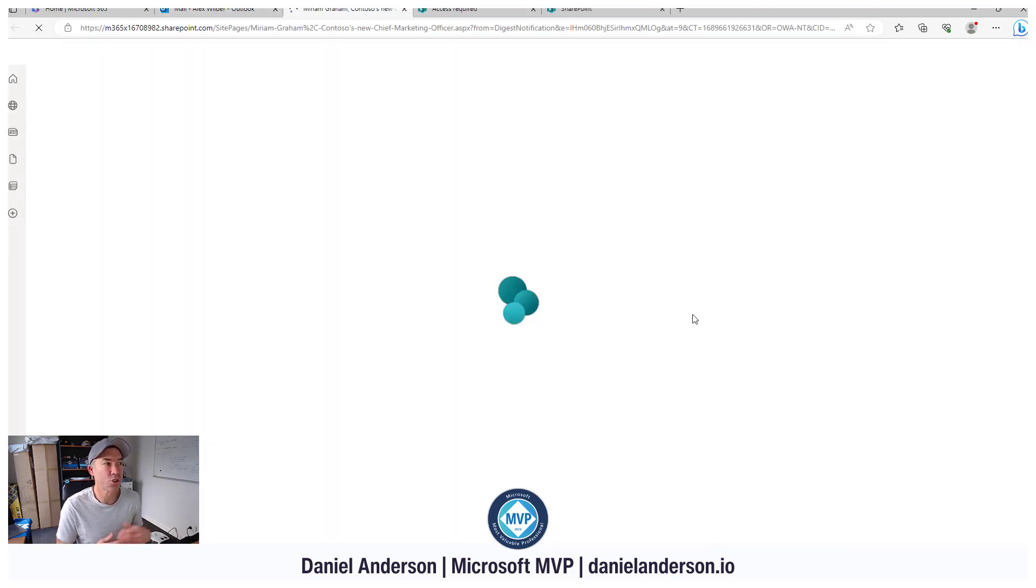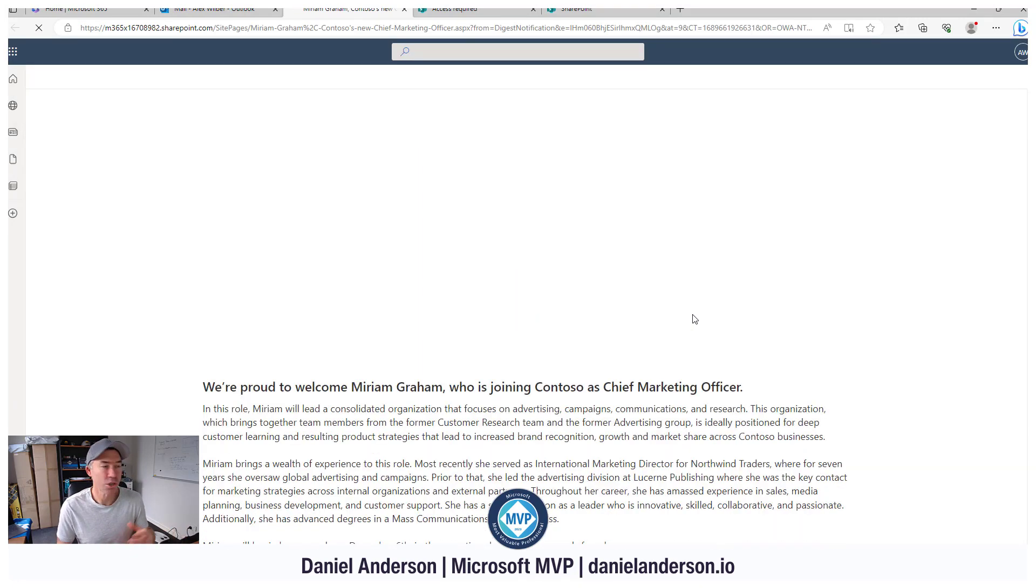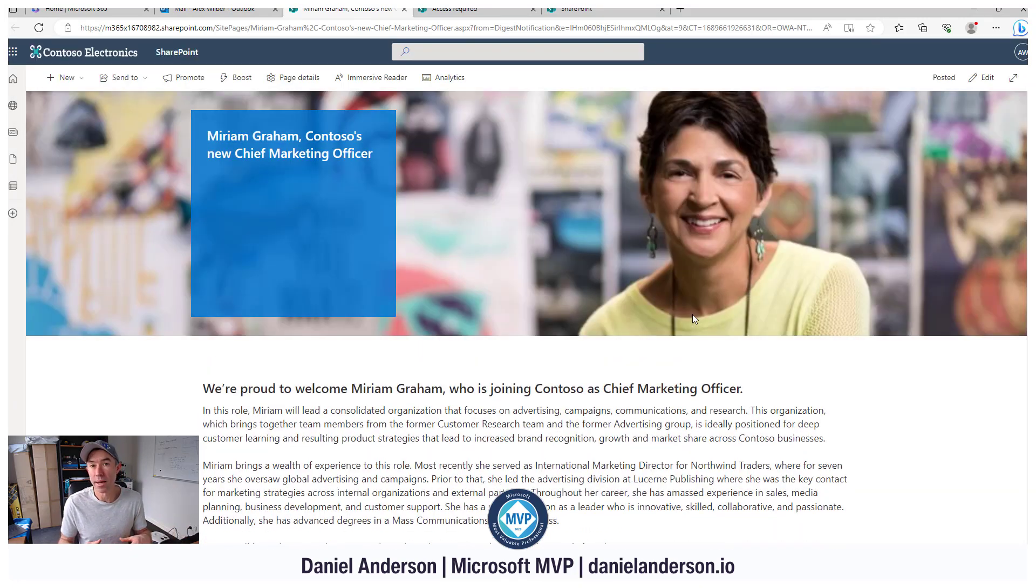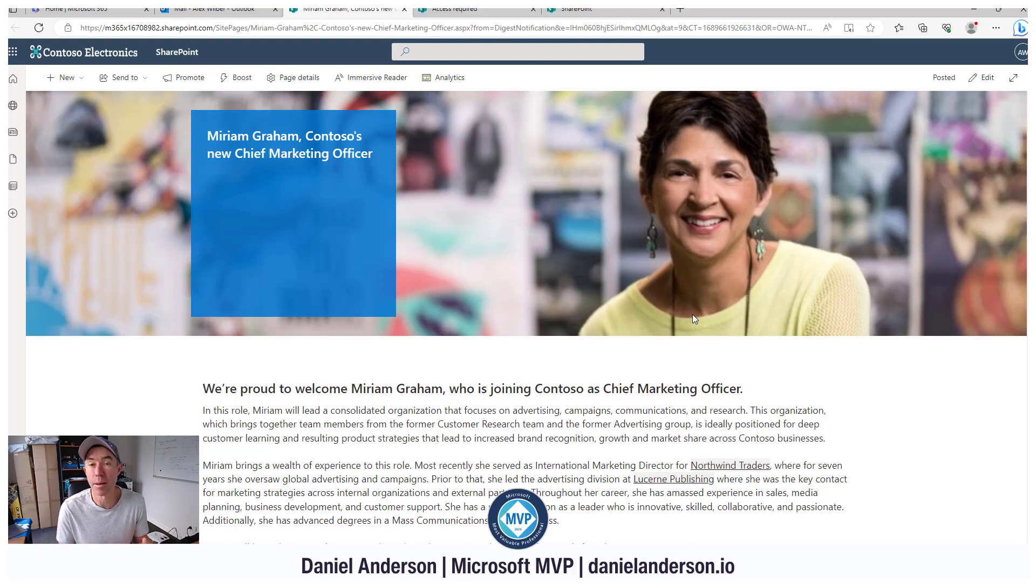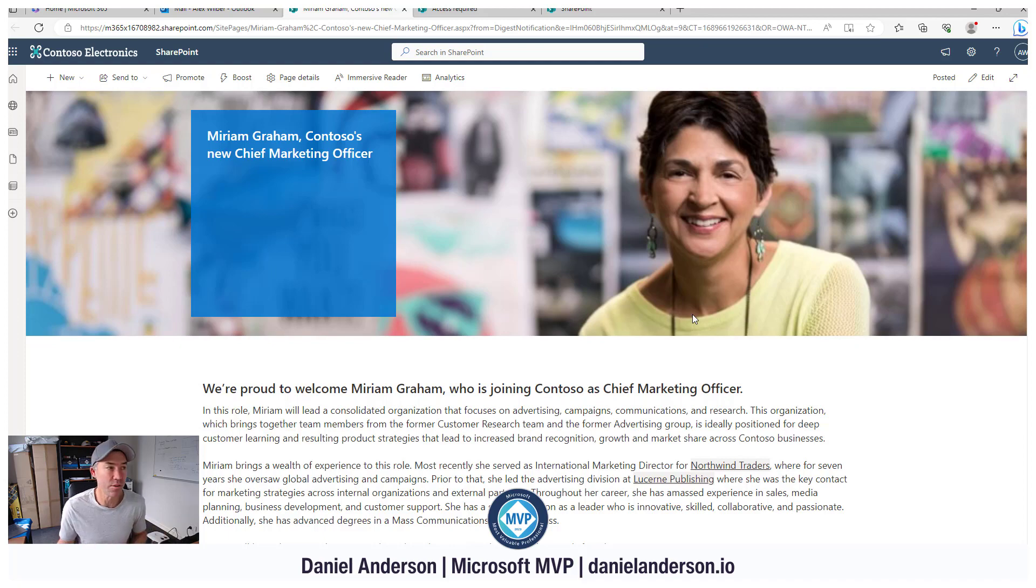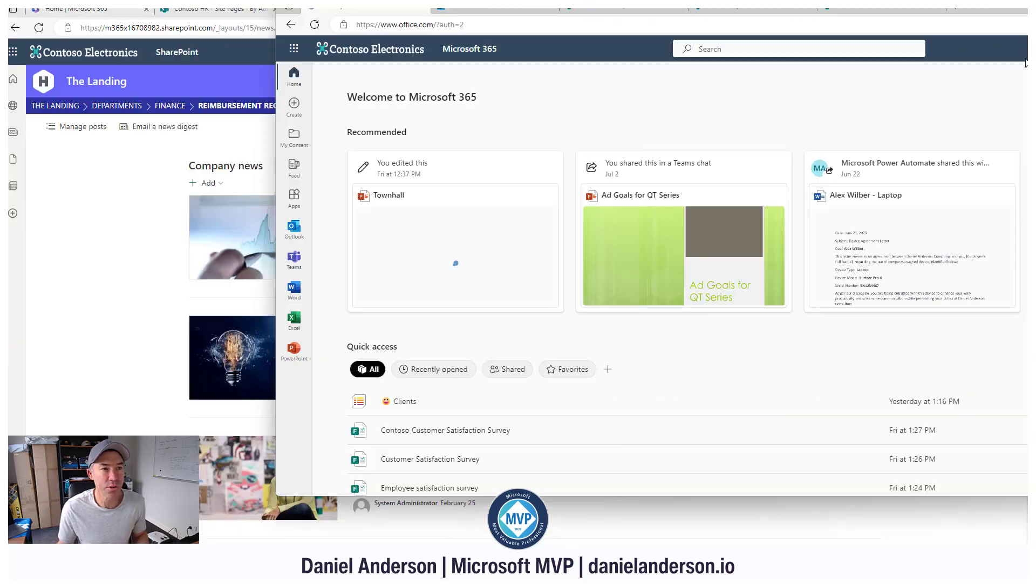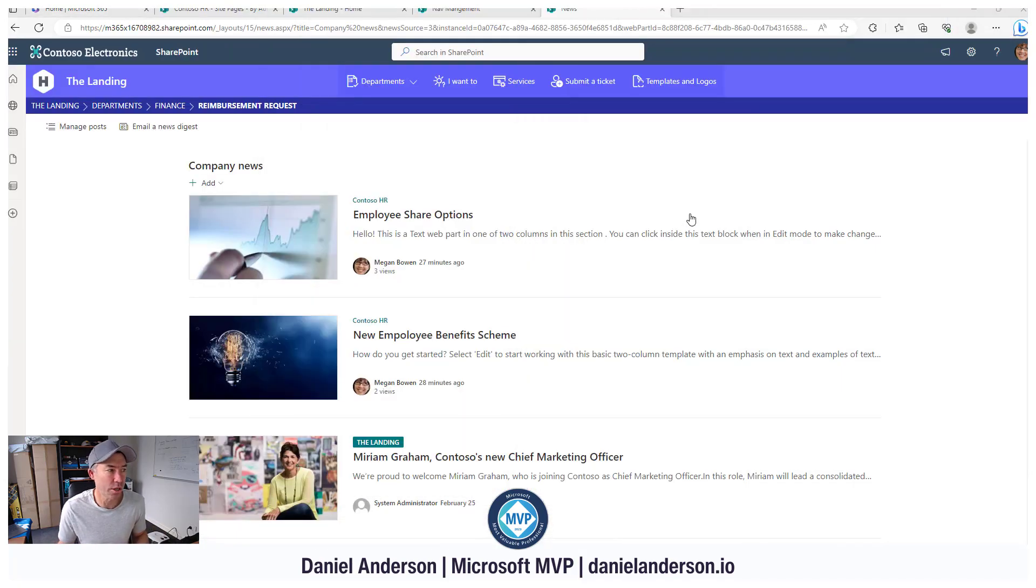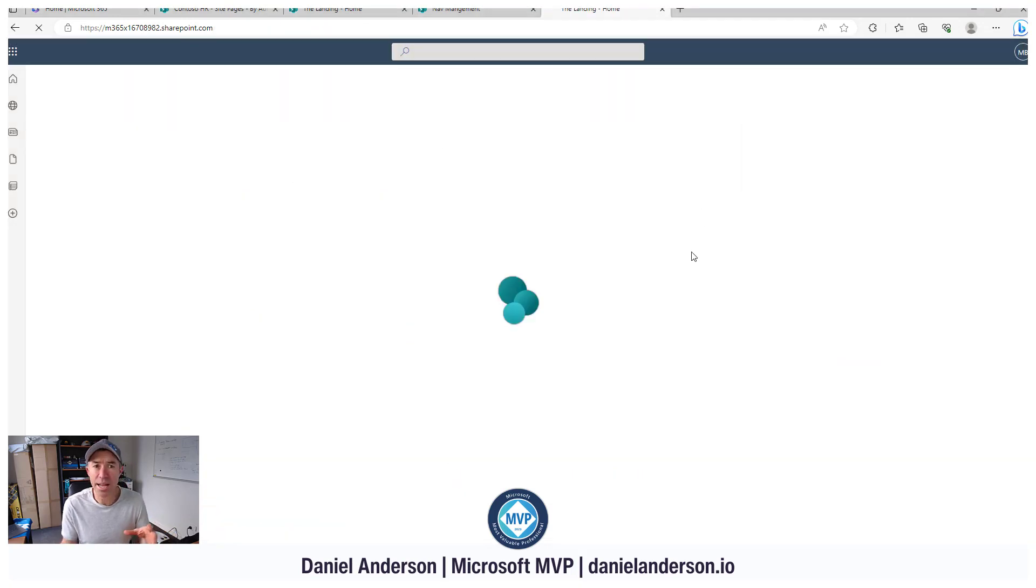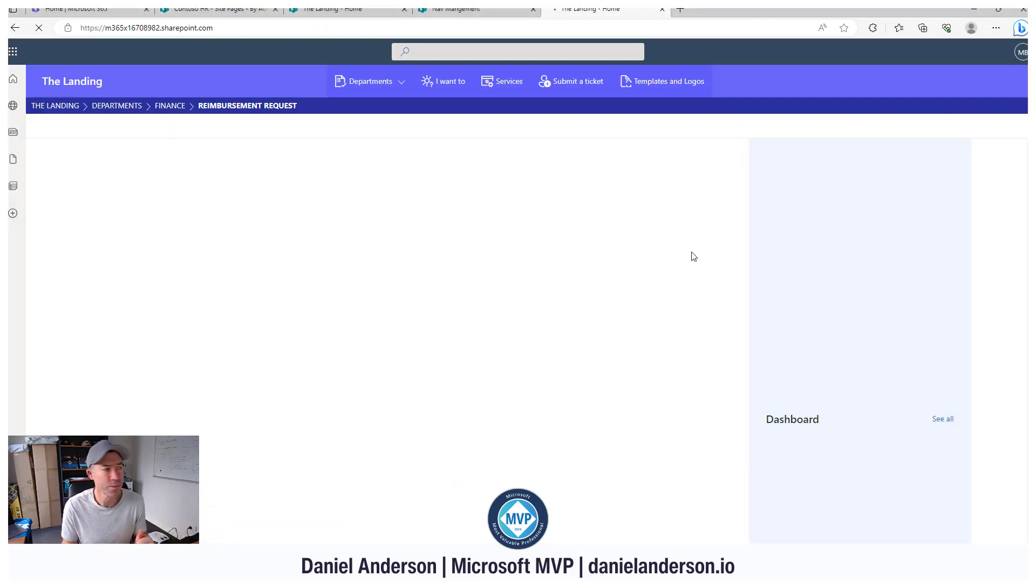we're taken directly to that news article. So not only are we giving people the information and keeping them updated, we're actually driving them back to the intranet as well to then consume even more content. Now you may have noticed on the intranet homepage here that we had news coming from different sources.